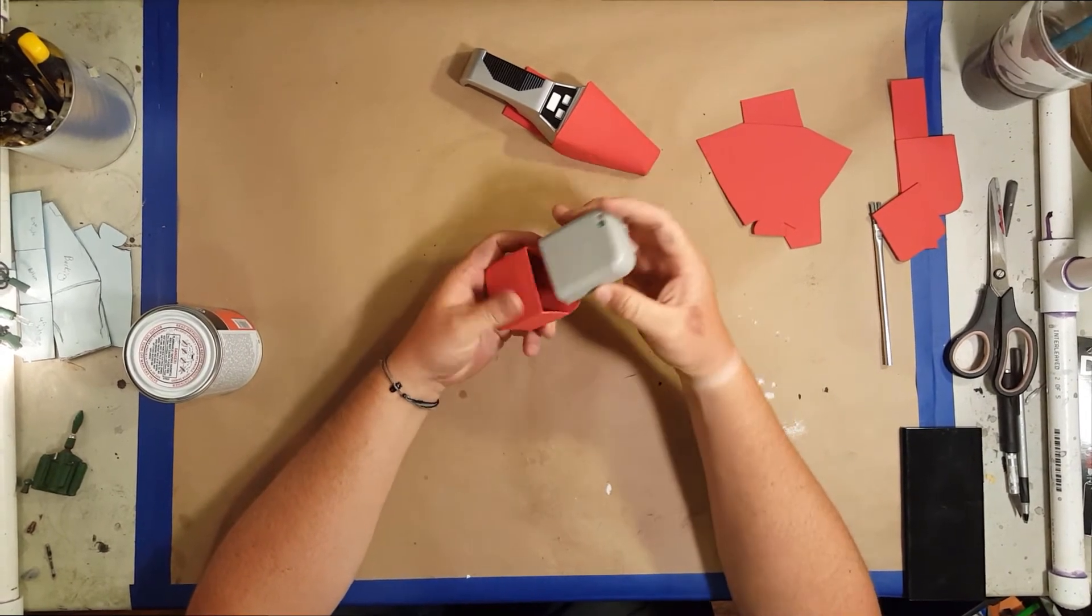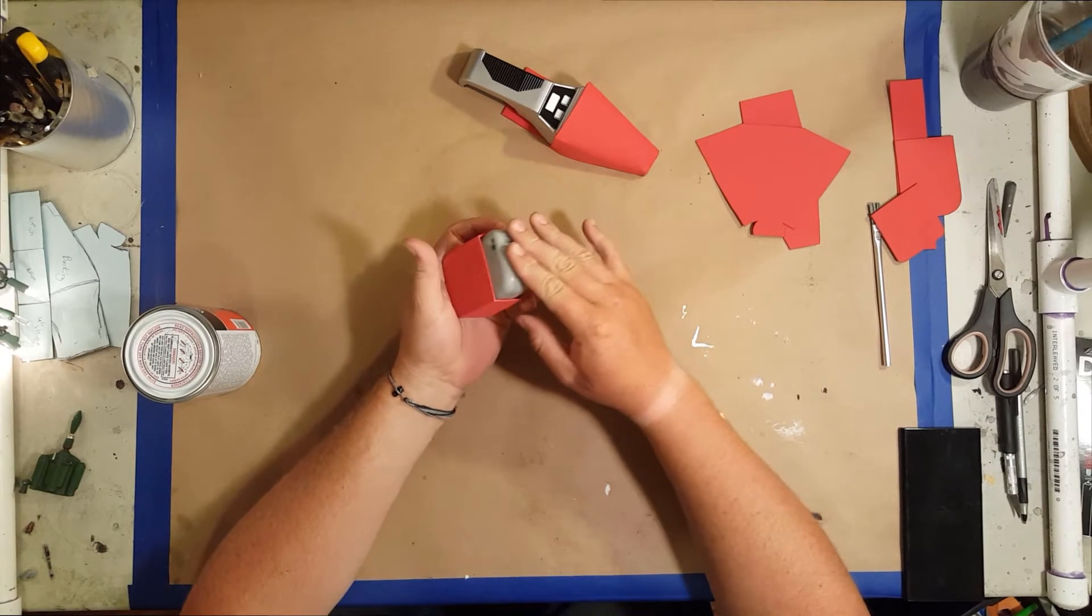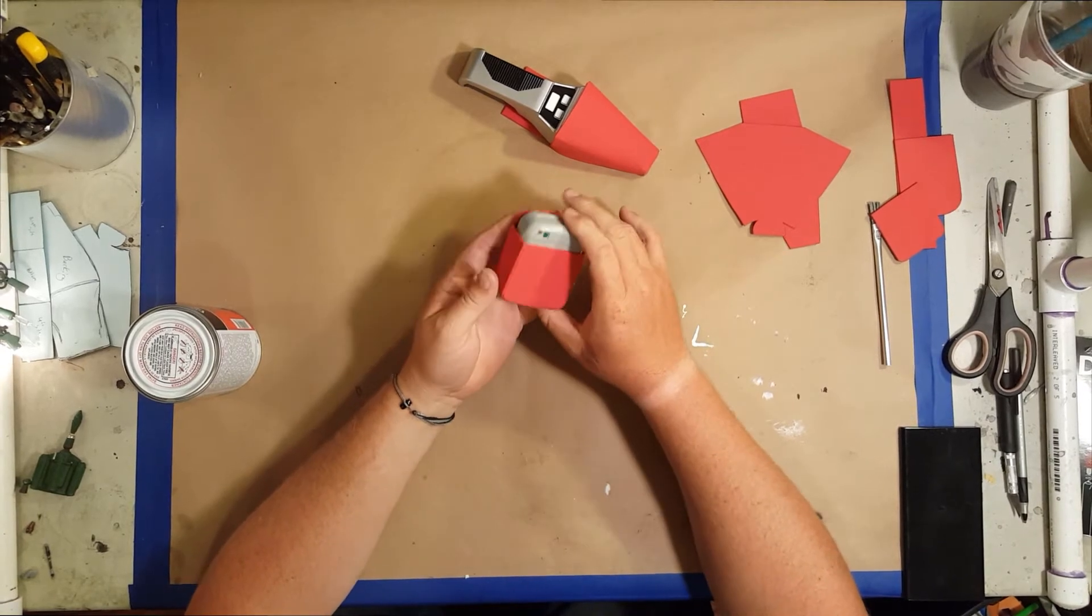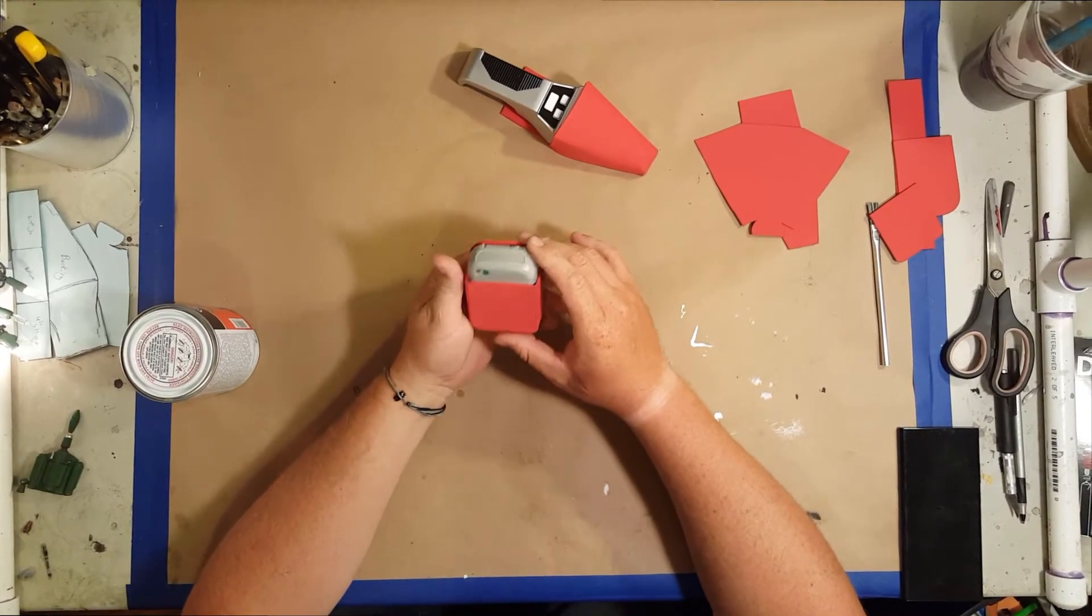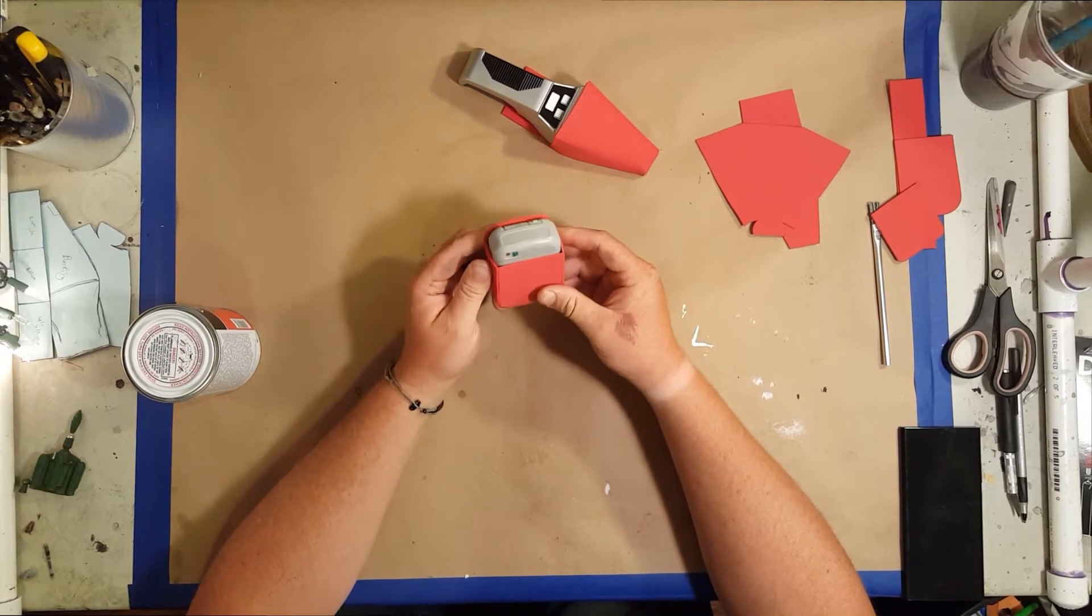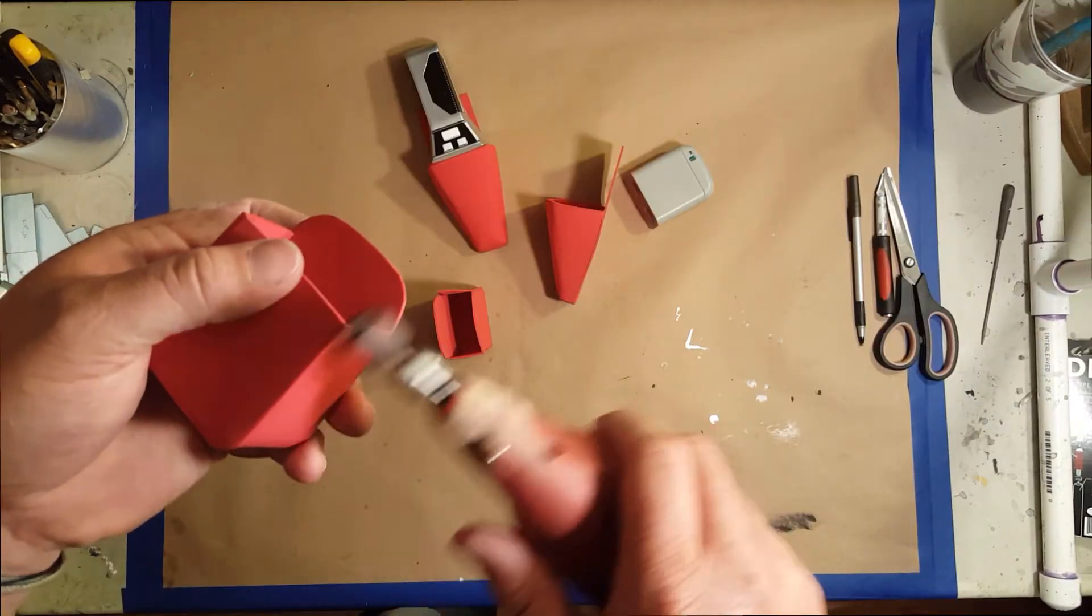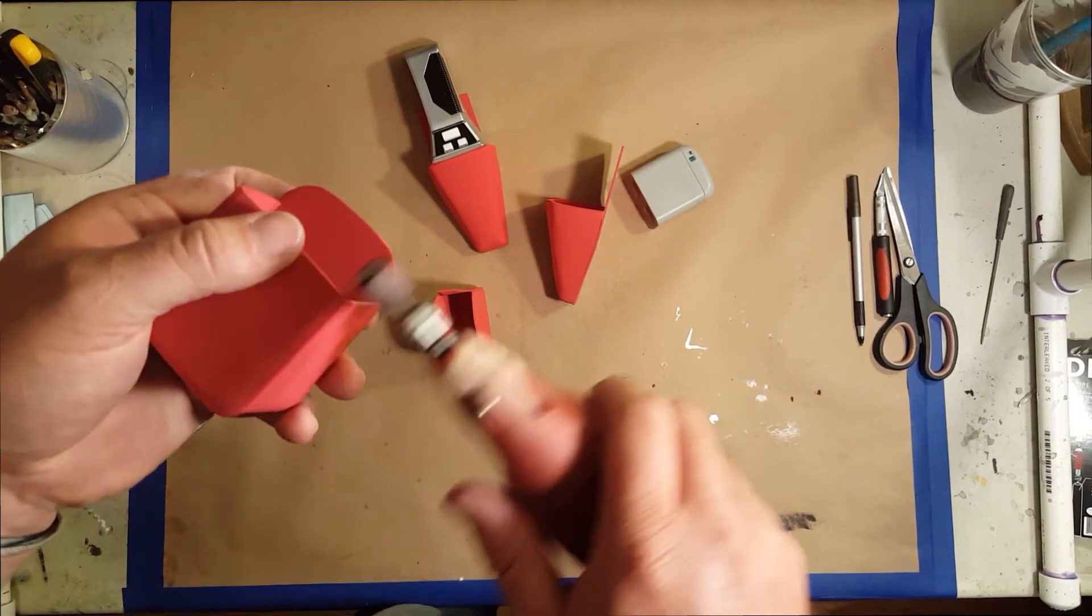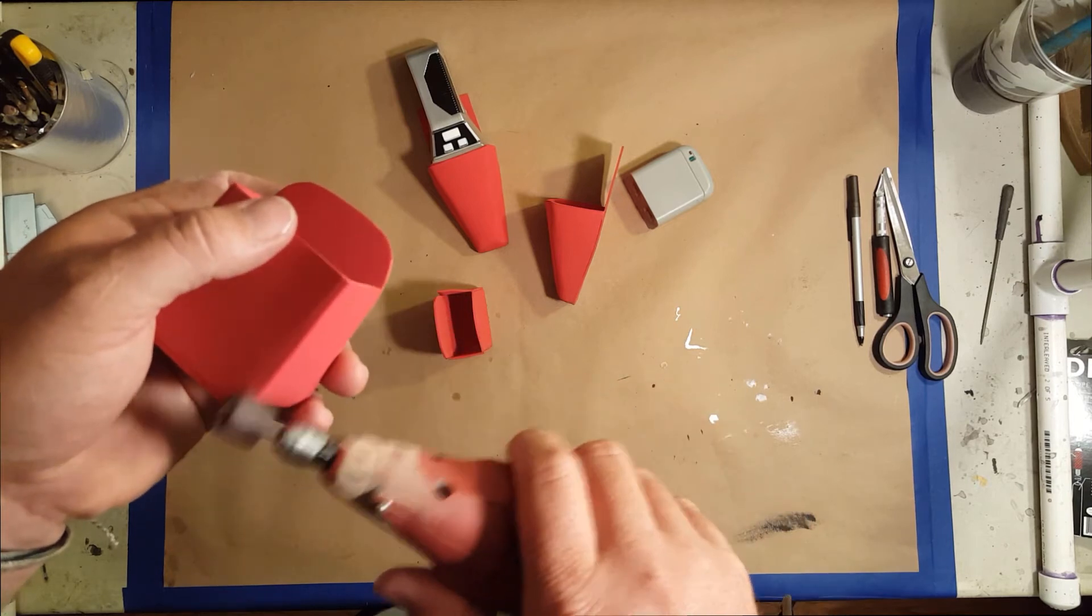Now I'm test fitting the tricorder to make sure it fits in there. It fits really good—it's really snug, not going anywhere, but it's still easy to take out.